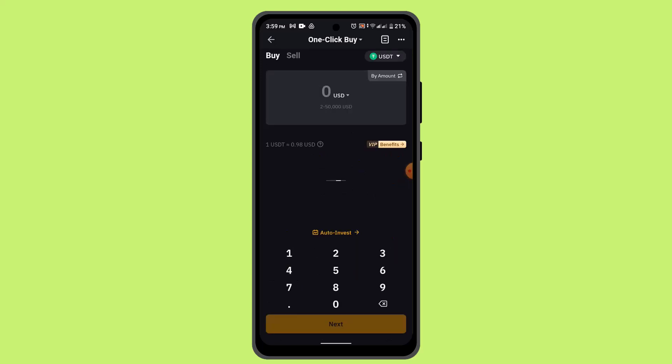Then you need to enter the desired amount to be purchased, converting from your fiat currency to USDT. Once done, proceed with the payment by selecting your preferred service provider. And that's basically how you can buy USDT from Bybit.